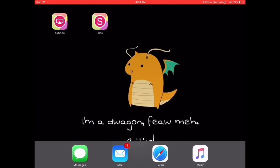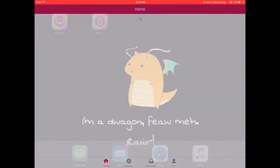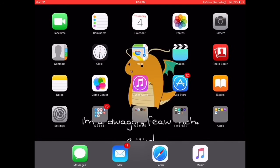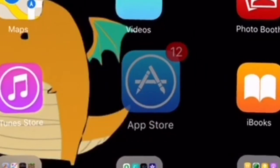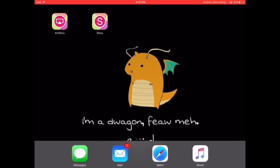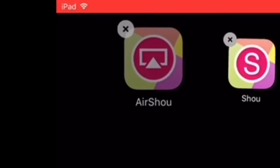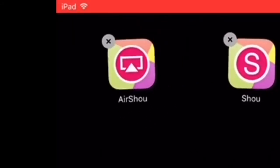You just need to download these two things: Show and also AirShow. You could find Show in the App Store, as you can see. And AirShow — you could find AirShow there as well.